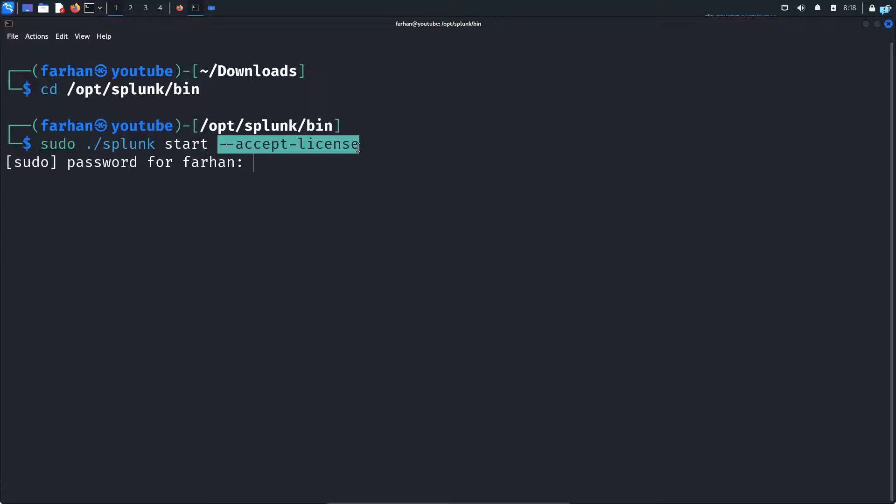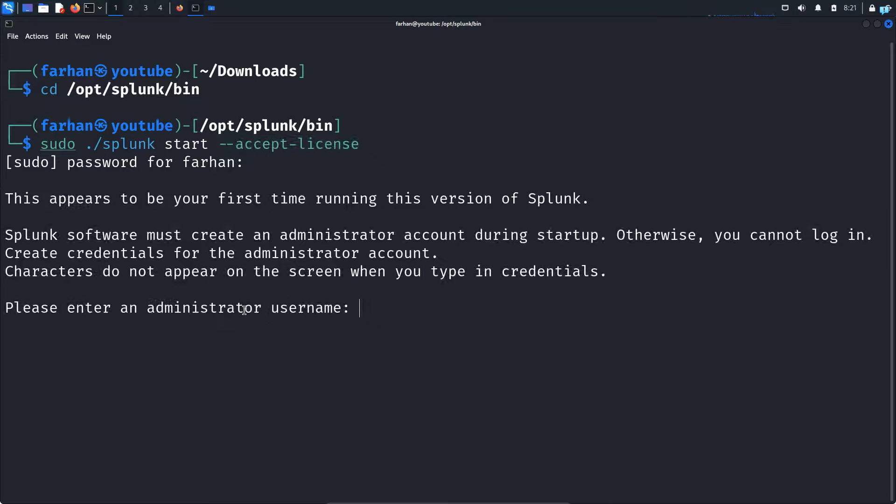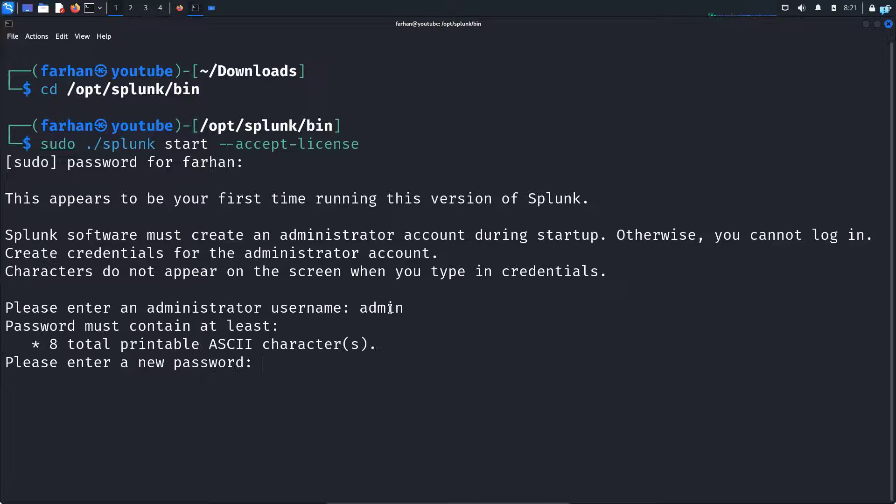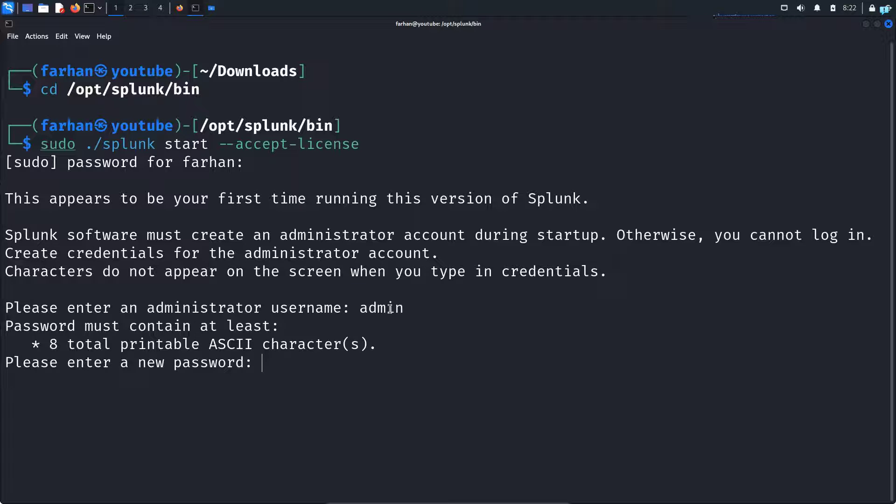And now you have to set your administrator username. You can call it anything you want. I will call it admin and press enter. And now you have to set your password. So I will set my password and press enter. I will confirm my password by typing again.